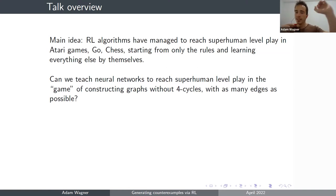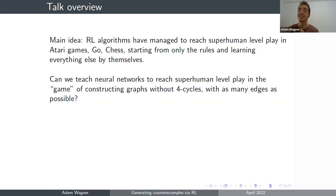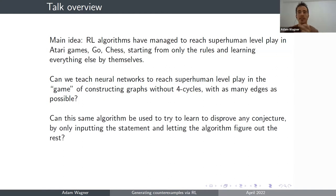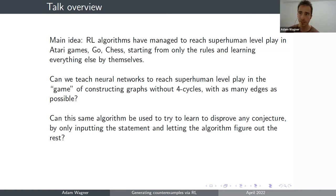The idea is that we input this game together with the score function, and tell the program to learn by itself how to get a high score. We go away on holiday for a few days, and when we come back, we find a program that is very good at constructing graphs with many edges and no 4-cycles. The main reason this approach would be good is that it's extremely general — you can take almost any conjecture that could potentially have a finite counterexample, phrase it as a game, and tell the program to try to find a counterexample.